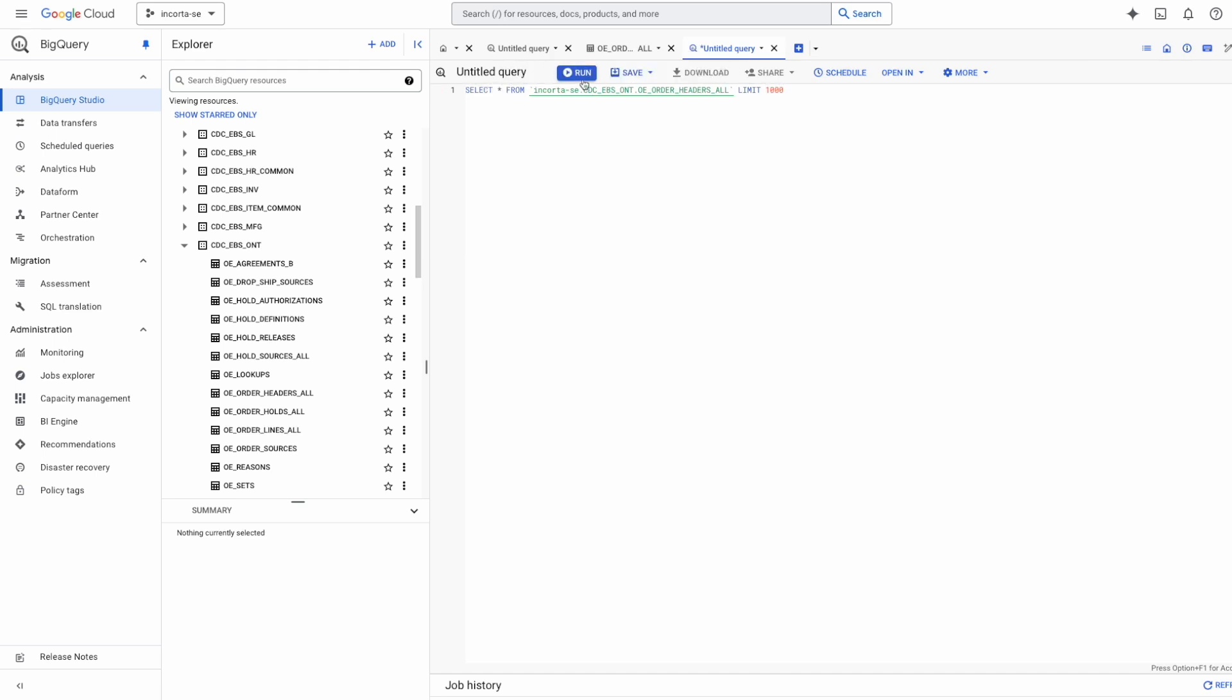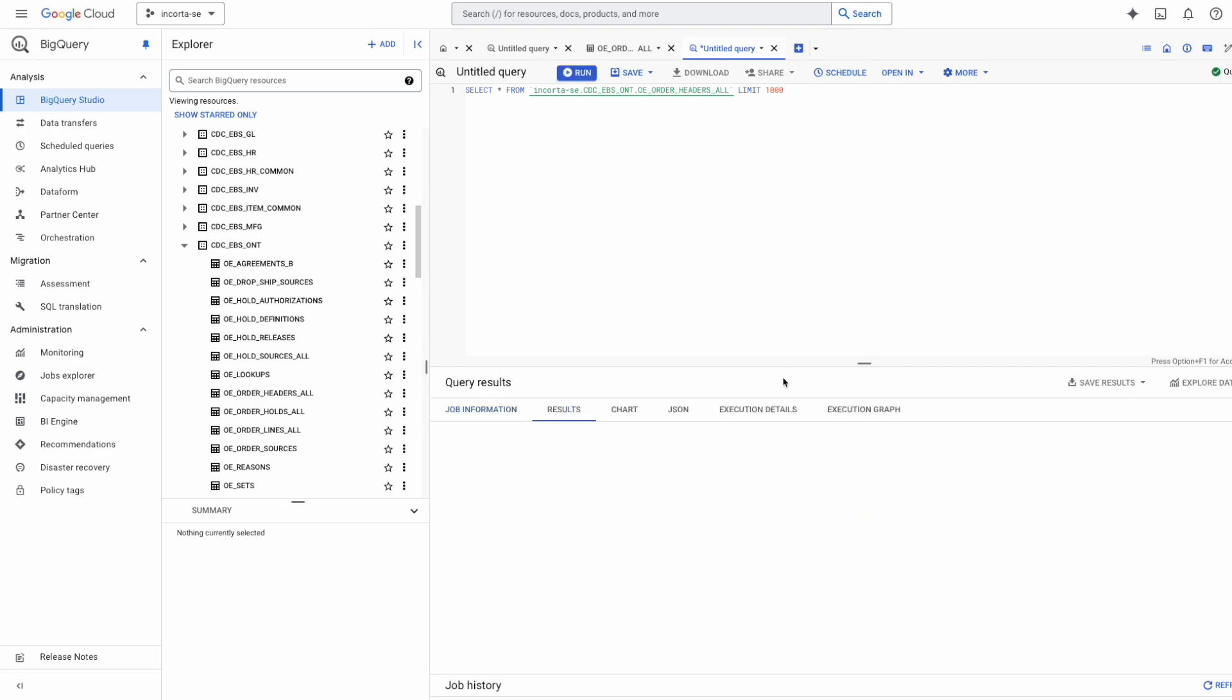With Incorda, just give us a connection and we'll give you your data.